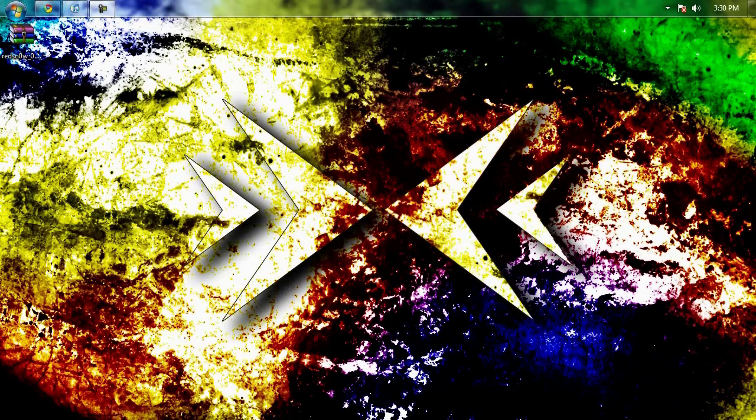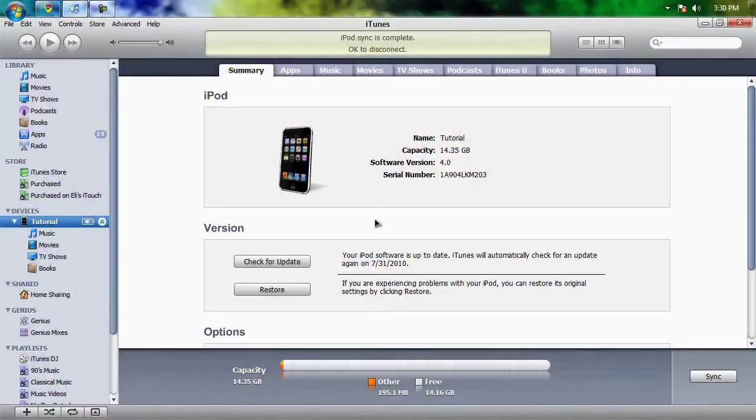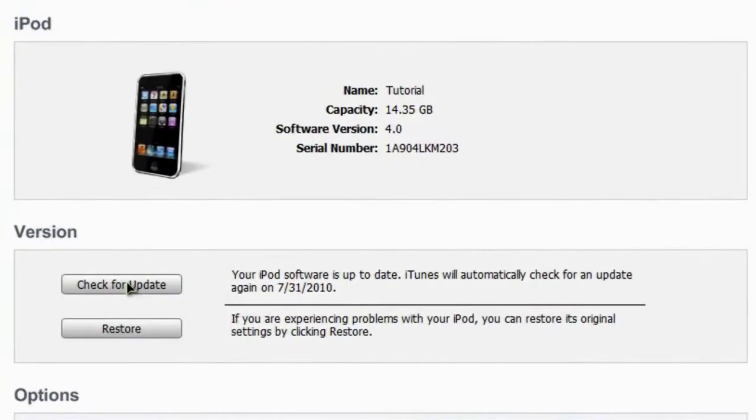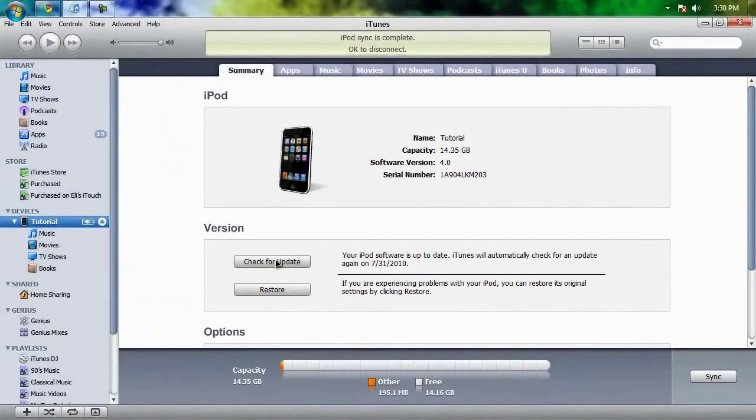Okay, so if you want to upgrade to 4.0 and you haven't already, you can just go into iTunes and plug in your iPod and just check for the update and hopefully that will automatically upgrade to 4.0. If not, don't worry, there's a way around that.